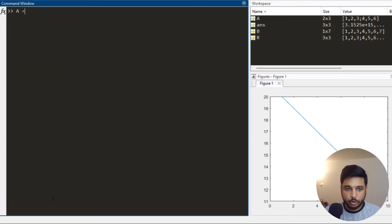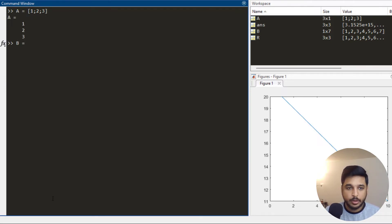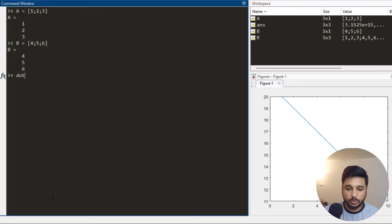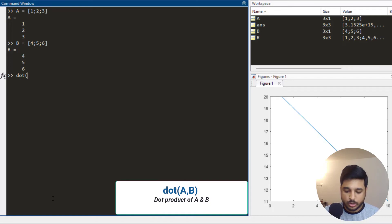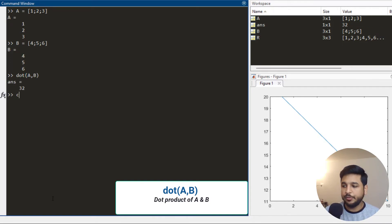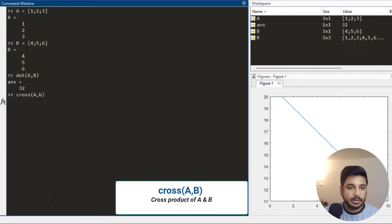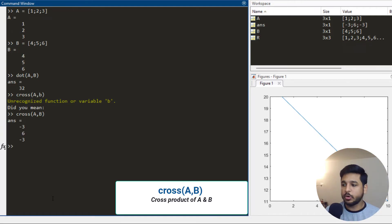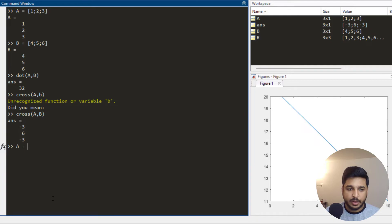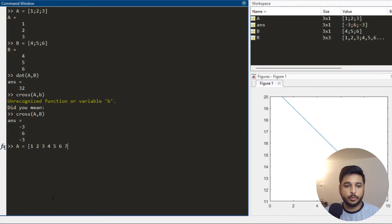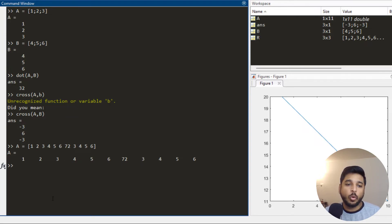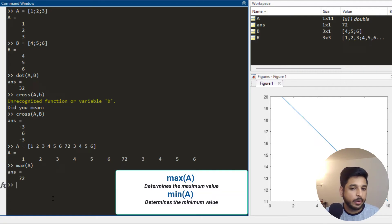Now if you have two vectors — say a = [1 2 3] and b = [4 5 6] — and you want the dot product, you write dot(a, b) and it gives you the dot product. Similarly if you want the cross product you write cross(a, b) and it gives you the cross product. Now if I have an array with a set of numbers and need to find the maximum, I write max(a) and I get 72.